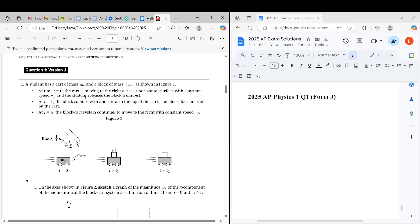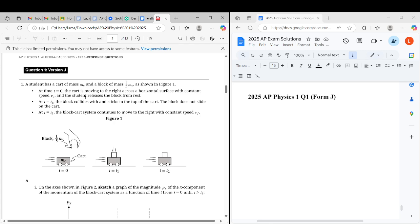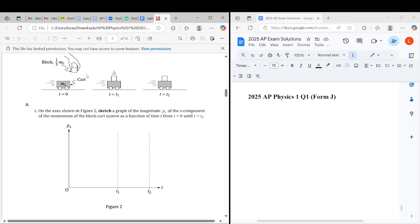We have this scenario where the cart starts moving at a constant velocity vc, and the block is released from rest and eventually at time t1, the dropped block collides with the cart in a perfectly inelastic collision where it sticks with the cart, and they go to a new constant velocity vf.